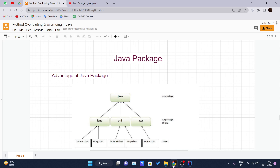Package in Java can be categorized in two forms: built-in packages and user-defined packages. We will be covering both of these in this video. The built-in packages look like this pictorial example here.